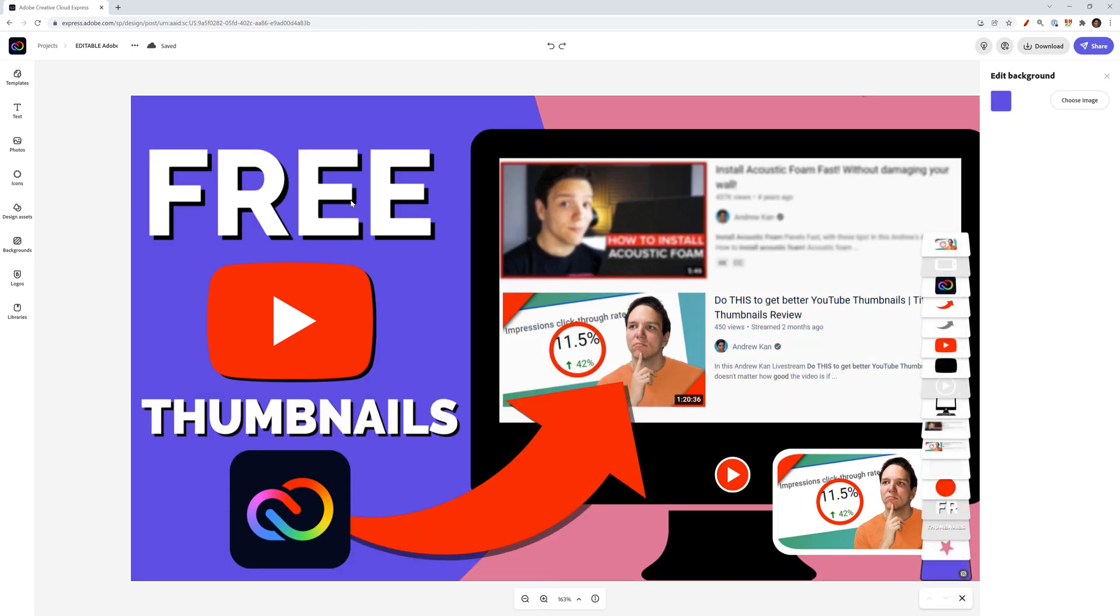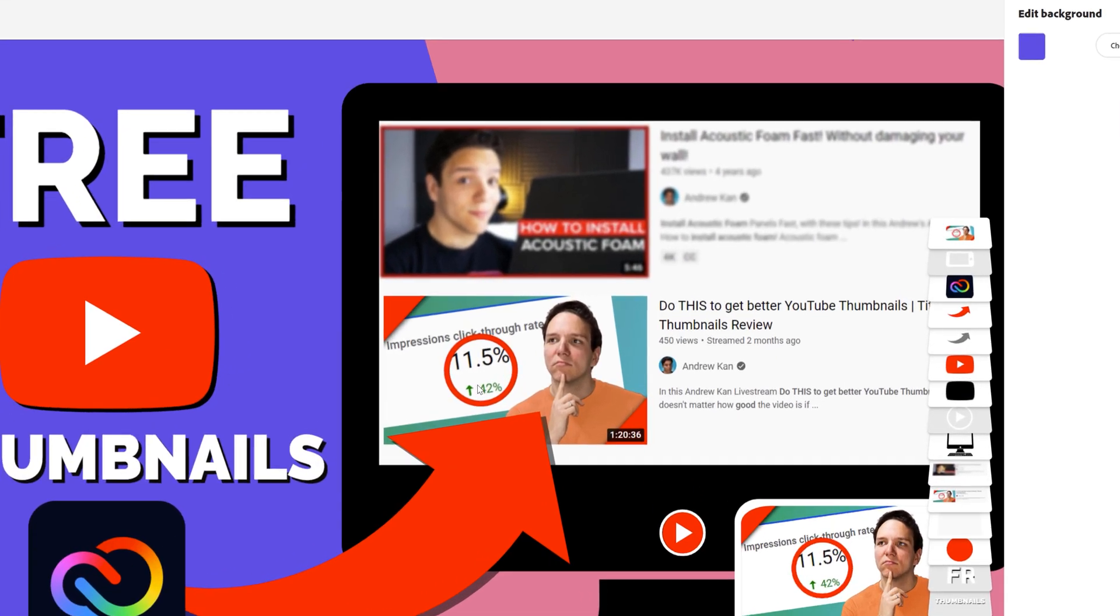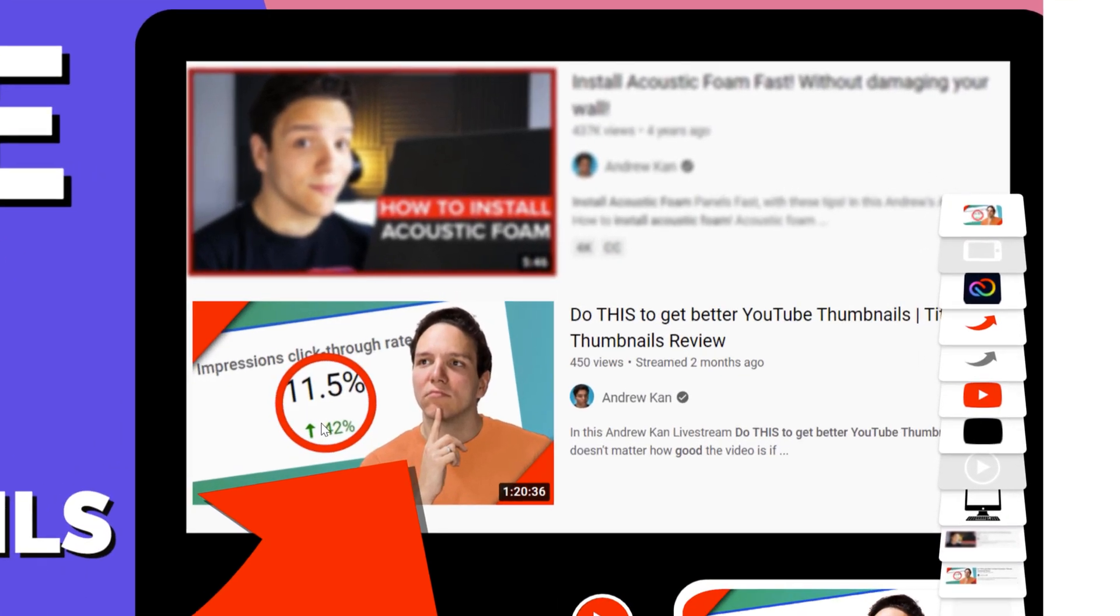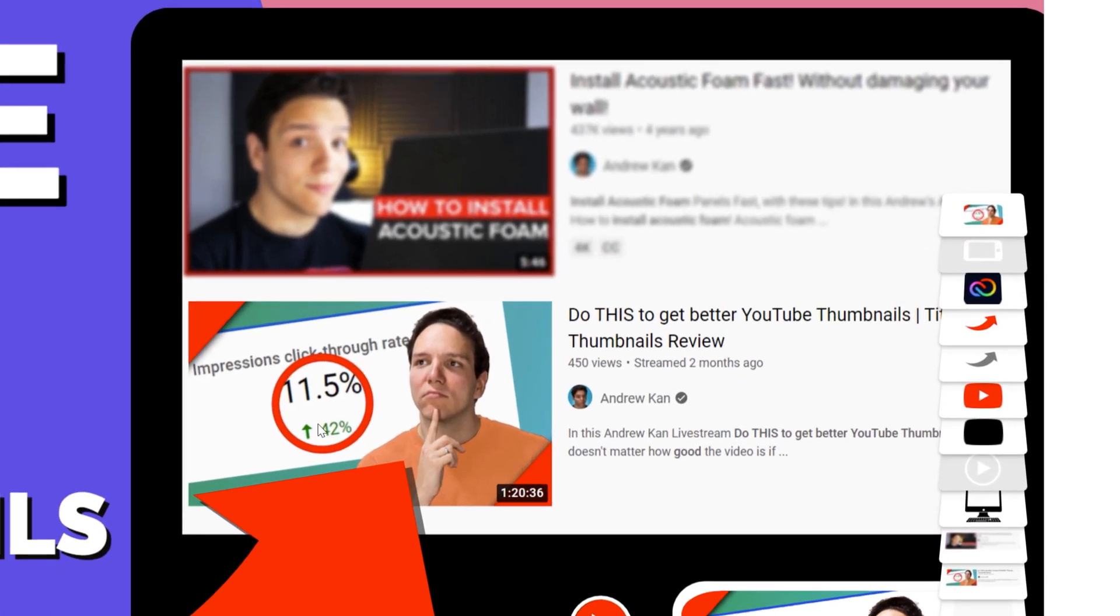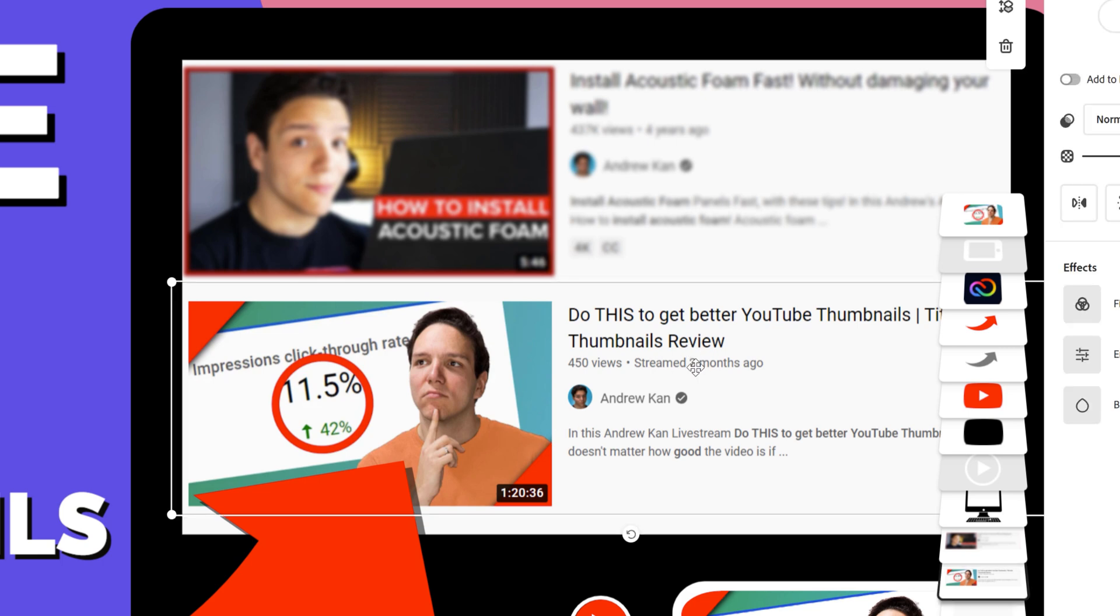As we will talk through, we have free because in the past that has worked for my thumbnails. I wanted it to be clear that these are YouTube thumbnails and this is through Adobe Creative Cloud Express. I point to an image that has a high click through rate because as we talked about a little bit earlier, that's important.